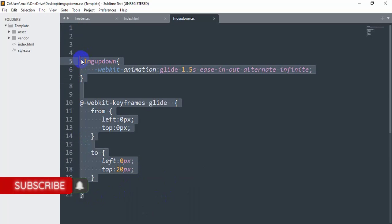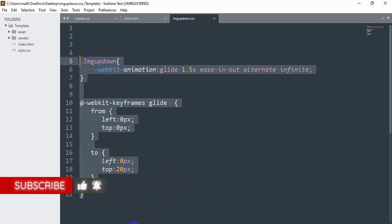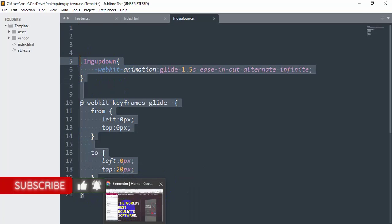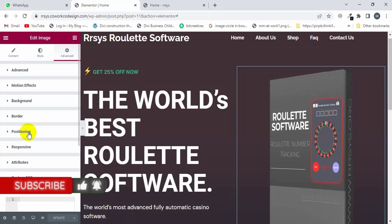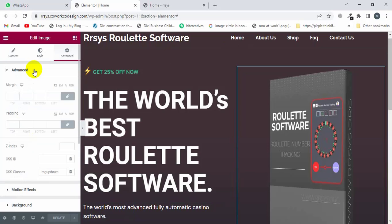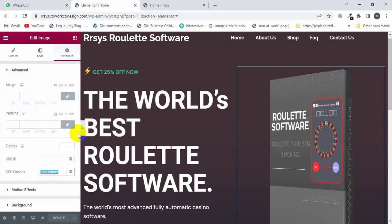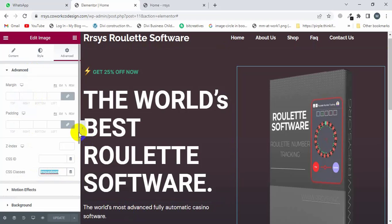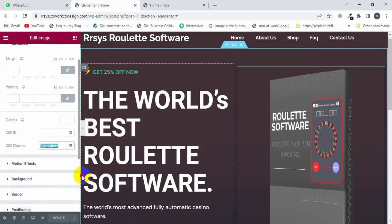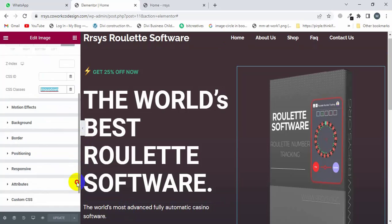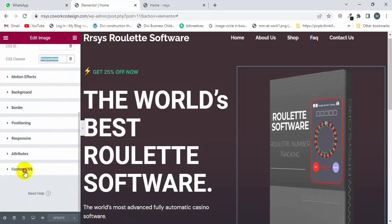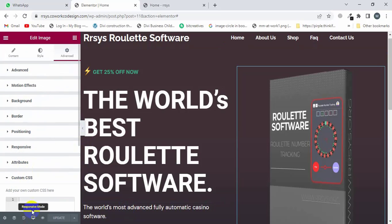Copy the code and the class name. Make sure you type the class name here and then paste the custom CSS. Scroll down here and look at the magic. I'm going to press Control+V.